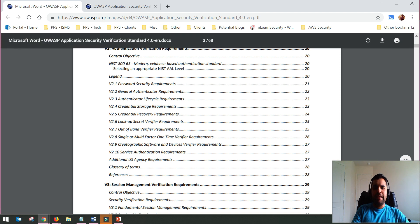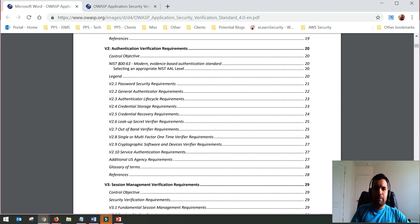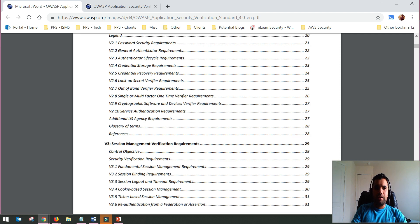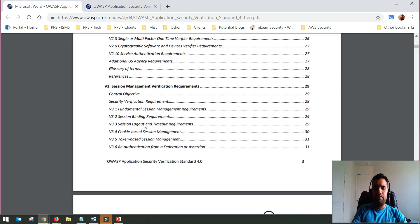NIST has Authentication Assurance levels, and based on the application and its purpose, you choose what NIST level is appropriate. You can do the same thing with the ASVS — if it's level 2 for NIST, it's the same applicable here as well. If you're not familiar with the ASVS framework itself, I have a previous video on that which I'll link in the description.